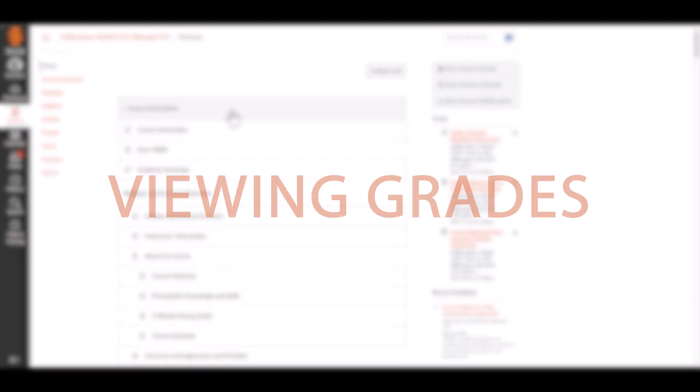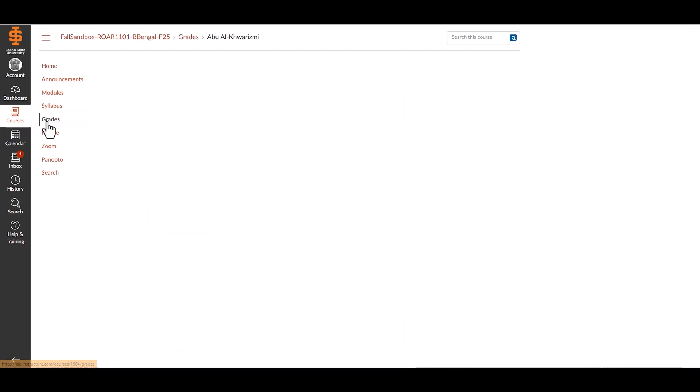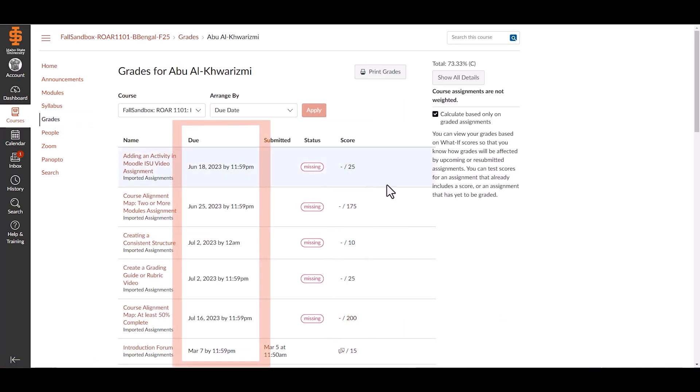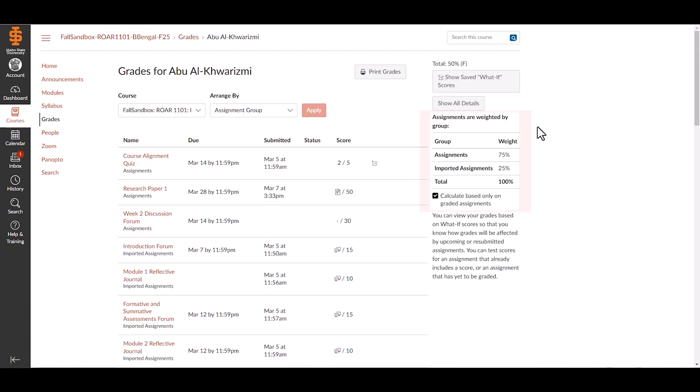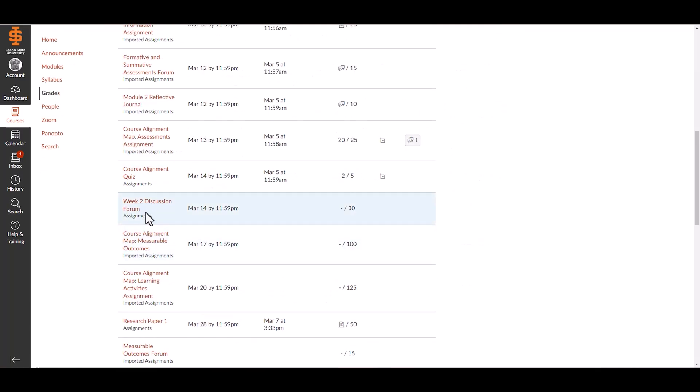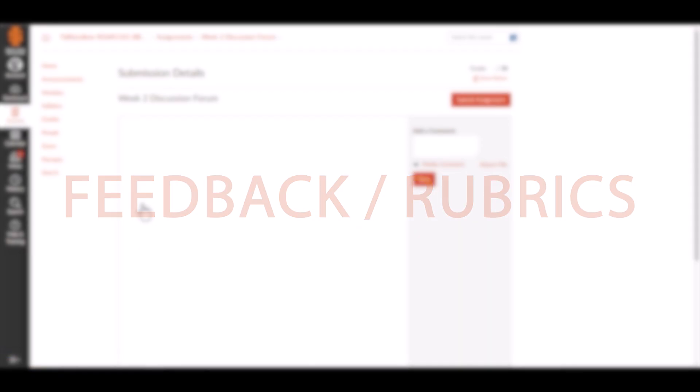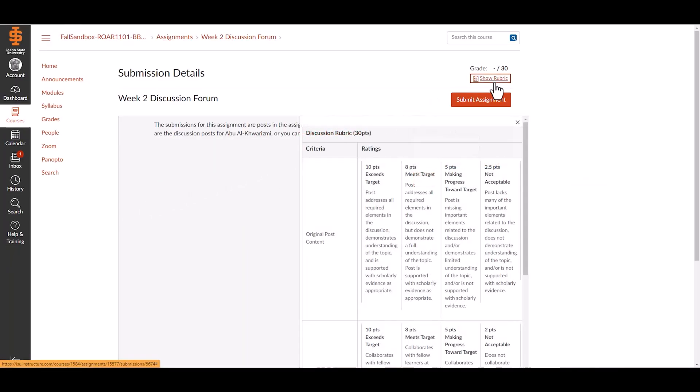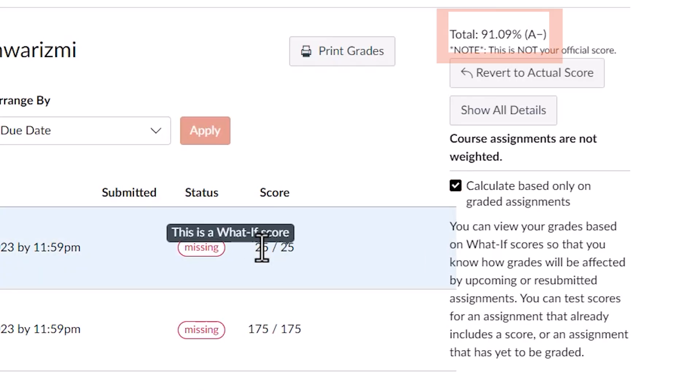Viewing grades and instructor feedback: To check grades, select grades in the course navigation menu. View scores, total points, and due dates. If your instructor uses weighted grades, they will be listed. Select an assignment to see comments and rubric details. Some instructors use rubrics for structured feedback. The what-if tool lets you explore different grading scenarios.